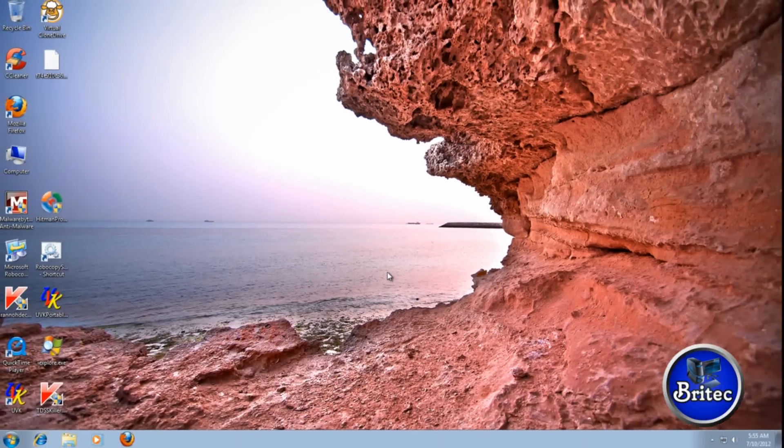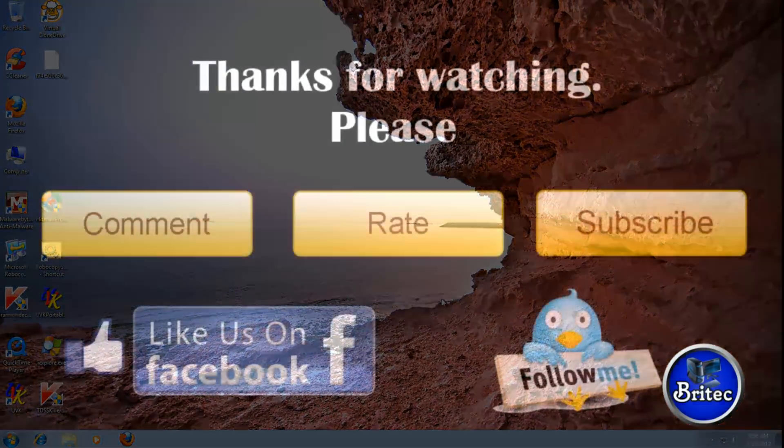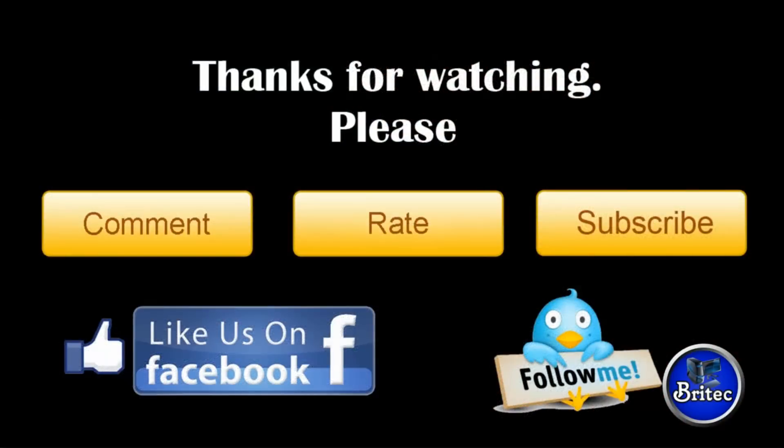And that's pretty much it for this video. So I hope you enjoyed it, we'll be making more videos again in the future. So thanks again for watching guys. Bye for now.